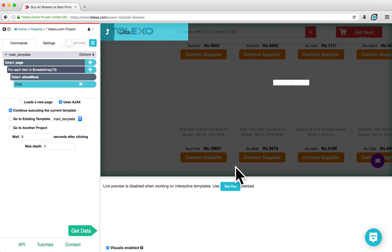Now that the loop that loads more results is set up, we can now start selecting and extracting the data that we want to scrape. In this case, I want to scrape the names of these products, as well as their prices.